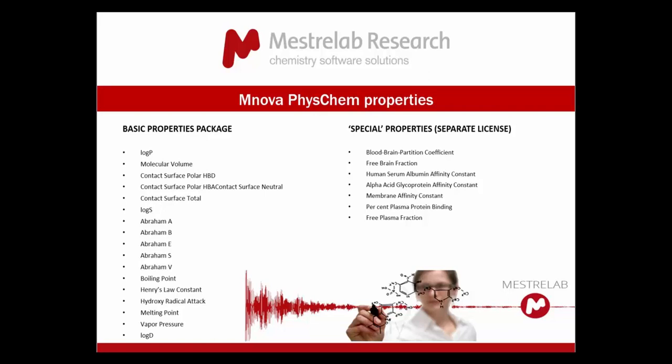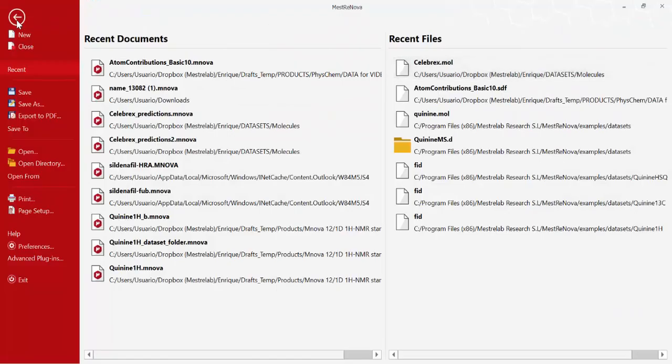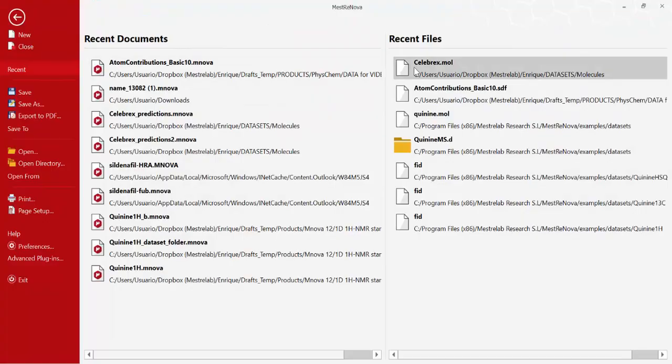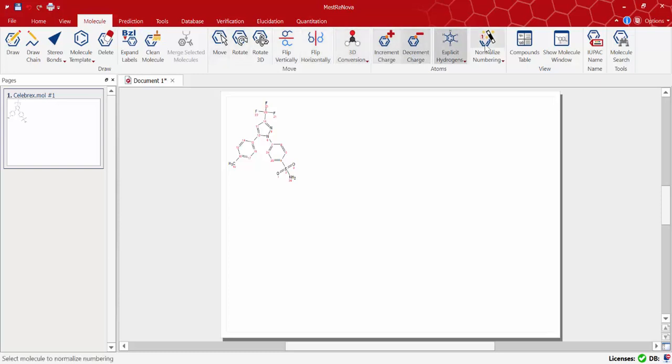The first thing I'm going to do is open a structure file in MNOVA. In this case I just need to go to file and retrieve the mol file of Celebrex structure. I'm using the recent file section however you can always browse the file on the computer. As you can see the structure is automatically opened in MNOVA's molecule tab.